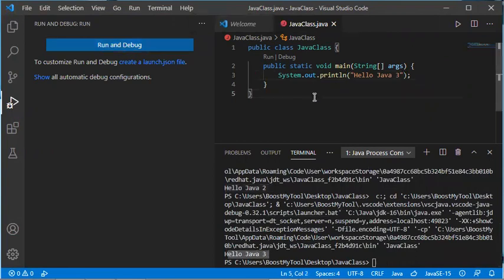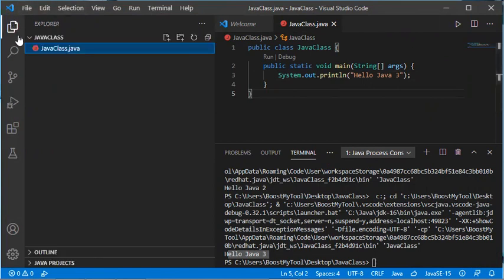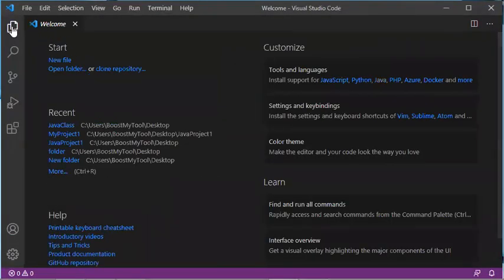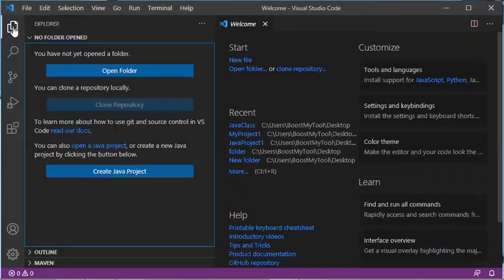In this first part of the video I showed you how to create a Java class and how to execute it. Now I will close this folder and show you how to create a Java project using Visual Studio Code. Let's close the folder and click on Create Java Project.